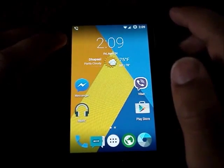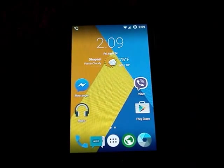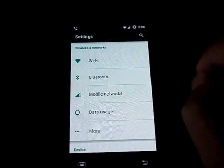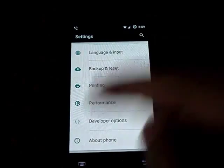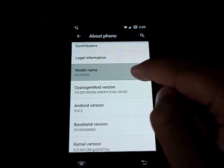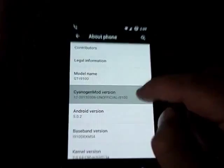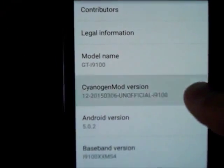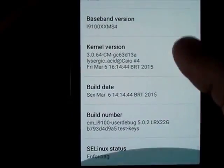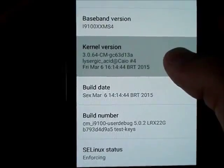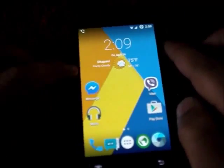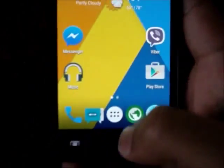Hello guys, today I'm going to show you how to flash from Android 5.0.2 Lollipop to 5.1 Lollipop on the Samsung Galaxy S2 - the GT-I9100. It's running an unofficial version, version 12.12, running Android 5.0.2, developed by Lisa Zieg. He has now released a 5.1 version of Android Lollipop.